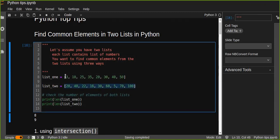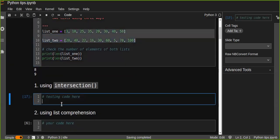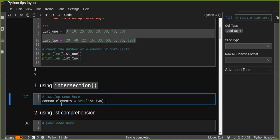The first way is using intersection. Intersection is the easiest method to find common elements in two lists. The intersection function is a built-in Python function that returns a set containing the elements which are common in both lists. We convert the first list into a set, because intersection works on sets, and then intersect with the second list. The intersection function will automatically convert the second list passed as an argument into a set.